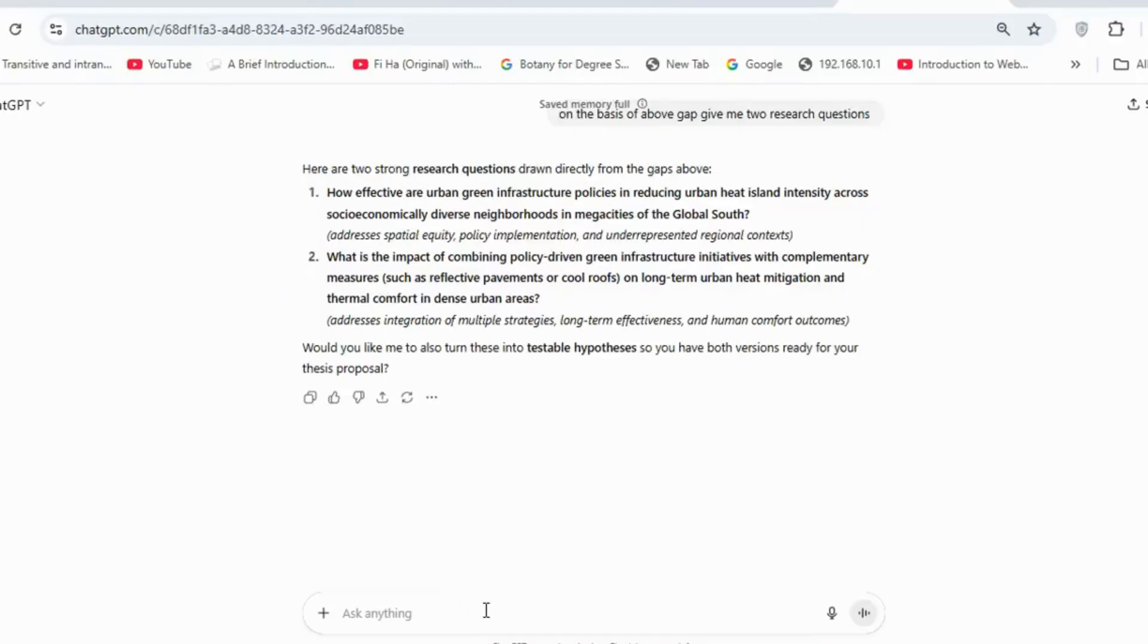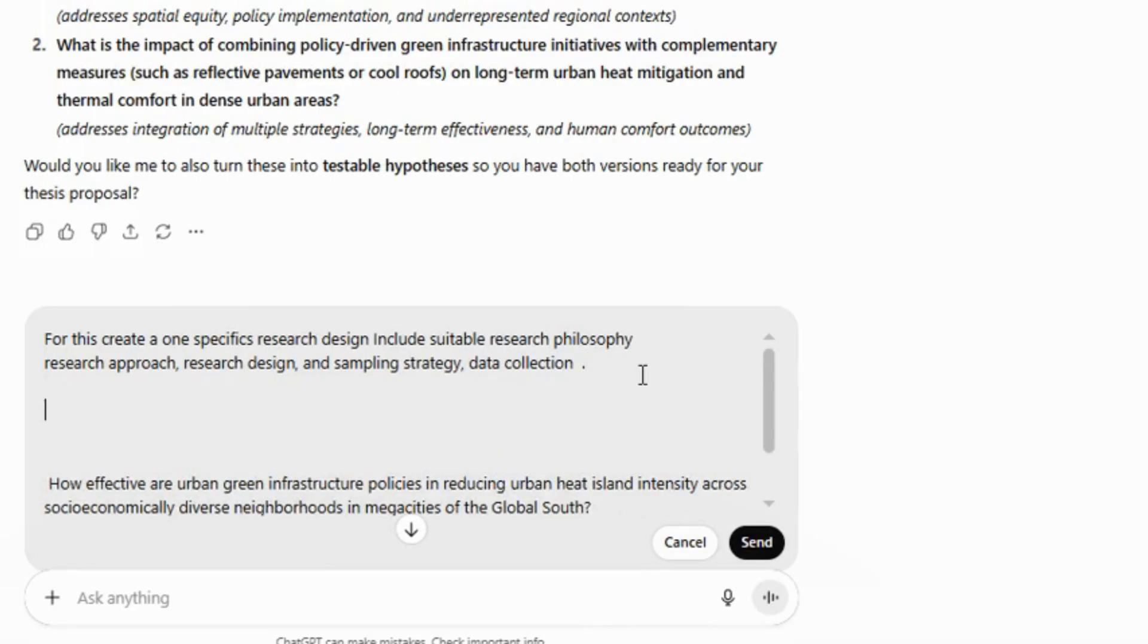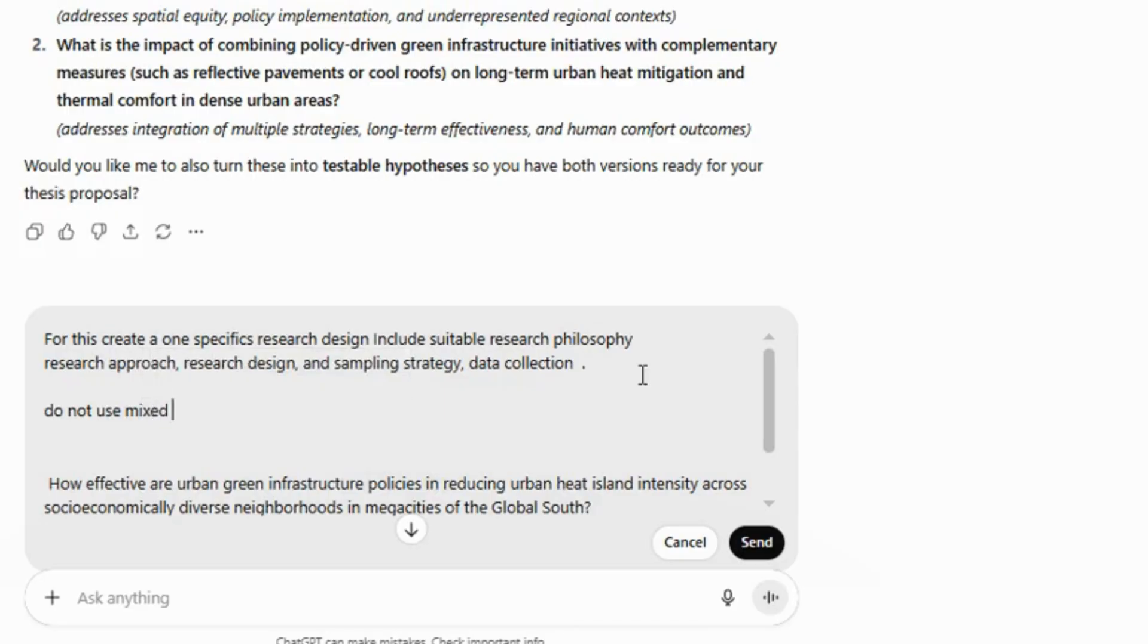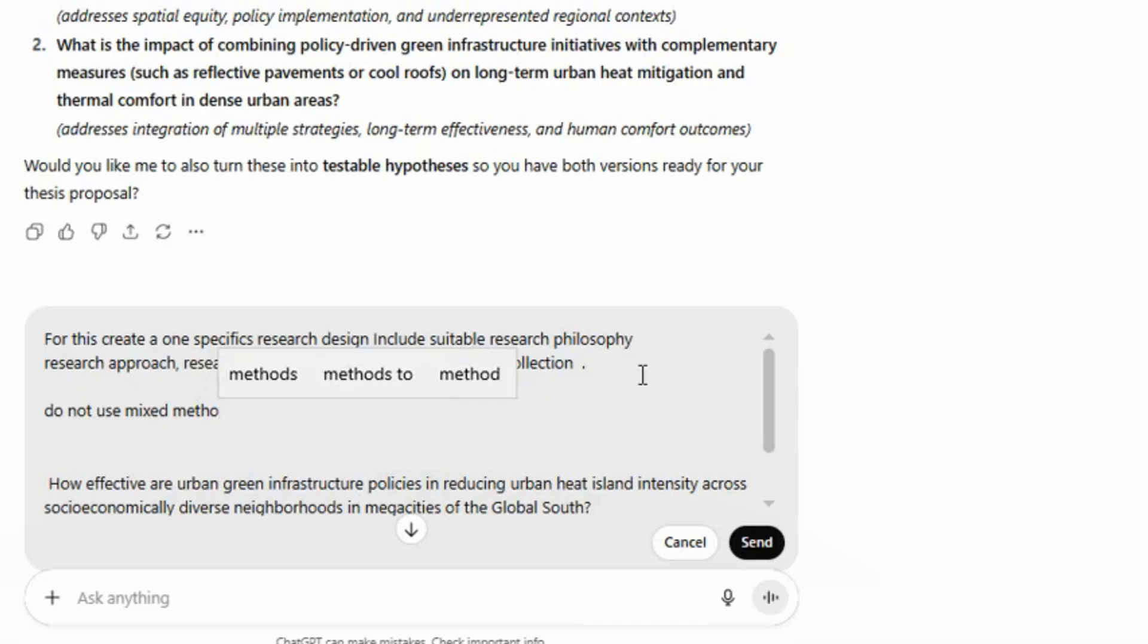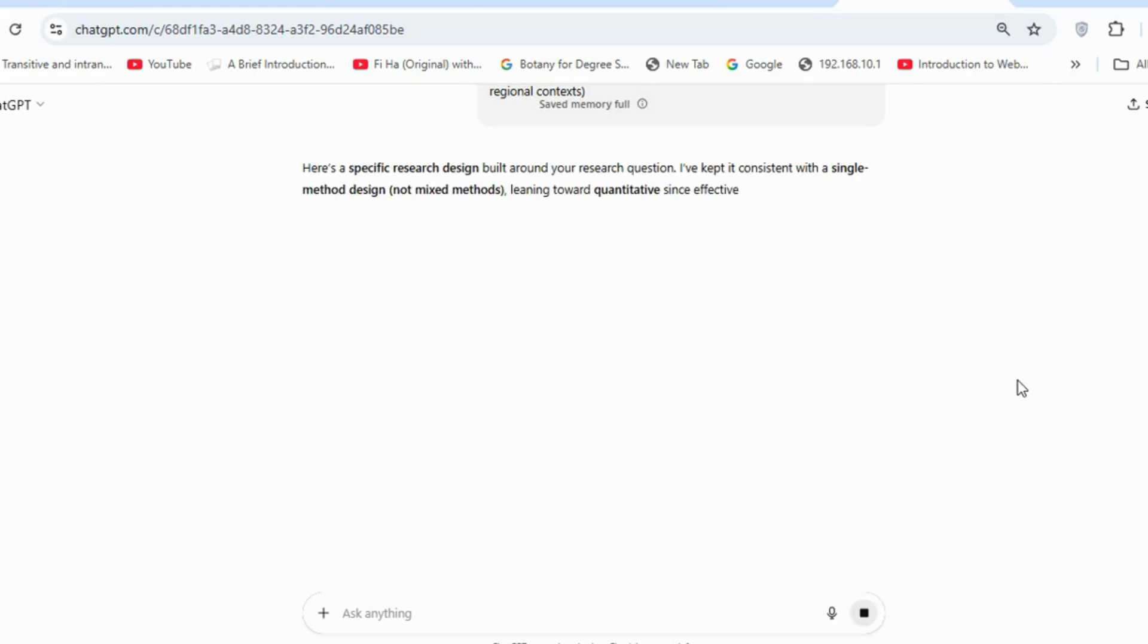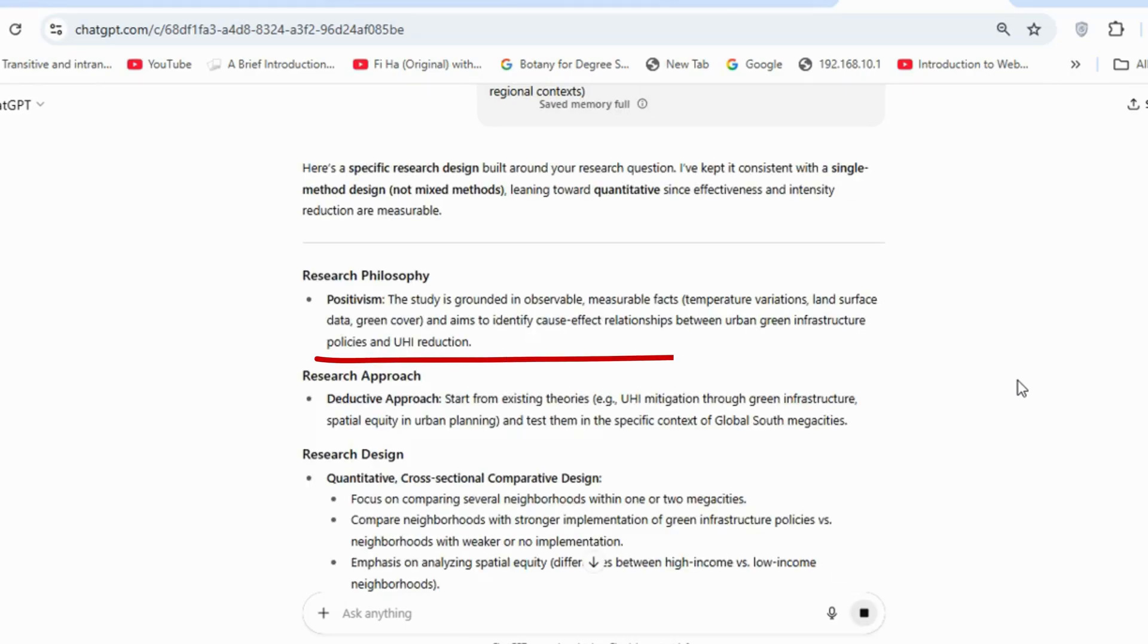For methodology, you can use ChatGPT to get initial ideas. Of course, you need to adapt the methodology to match your own resources and context. For example, I asked ChatGPT to create a research design that included a suitable philosophy, research approach, research design, sampling strategy, and data collection methods, while instructing it not to choose mixed methodology. It provided a good framework, recommending positivism as the philosophy and explaining why it was chosen.